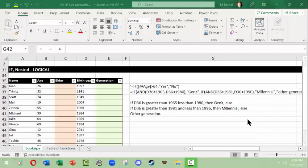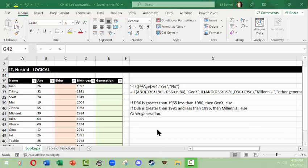Hi, this is LJ Balfo with a Microsoft Excel video on IF functions and nested functions. An IF function is basically programming that asks a question — if the answer is yes, something happens, and if the answer is no, something else happens. In human terms, it's like if you flip on the switch for your coffee machine: if electrical current is running, the coffee machine will start working and you'll have coffee; if not, you won't.